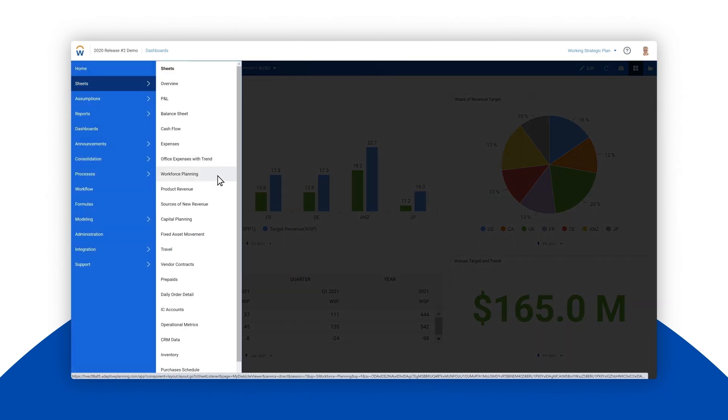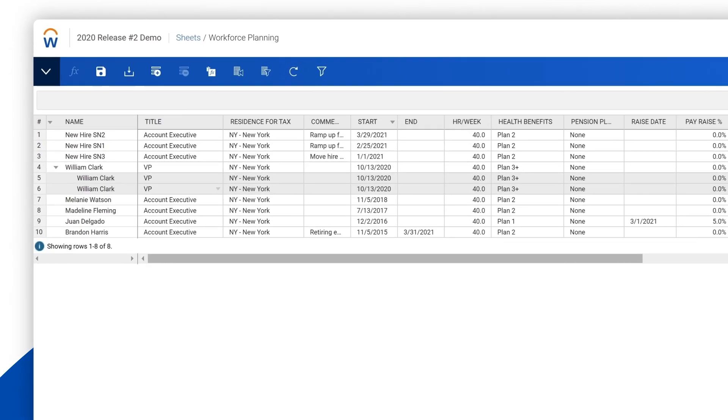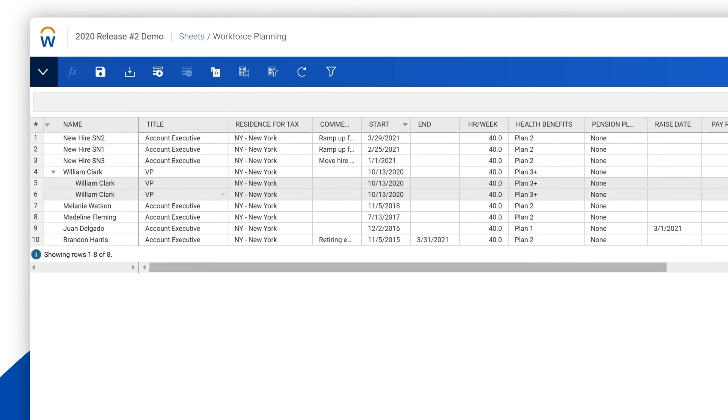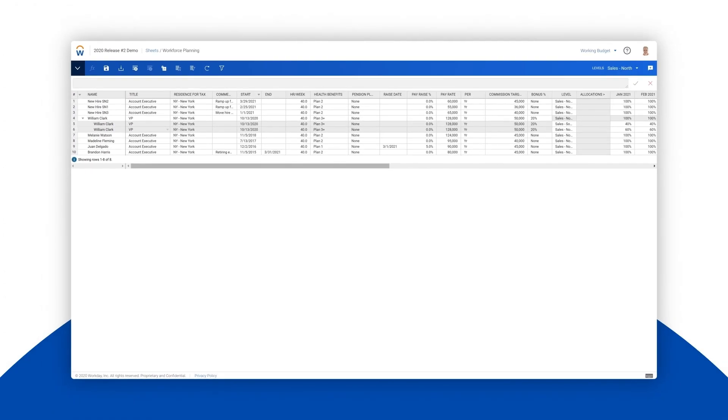Looking at the workforce planning sheet we see that a group of new hires is planned between February and March. Perhaps we could reduce the revenue gap by accelerating the hire date of one or more of those account execs. We'll take a look at that process in another video.